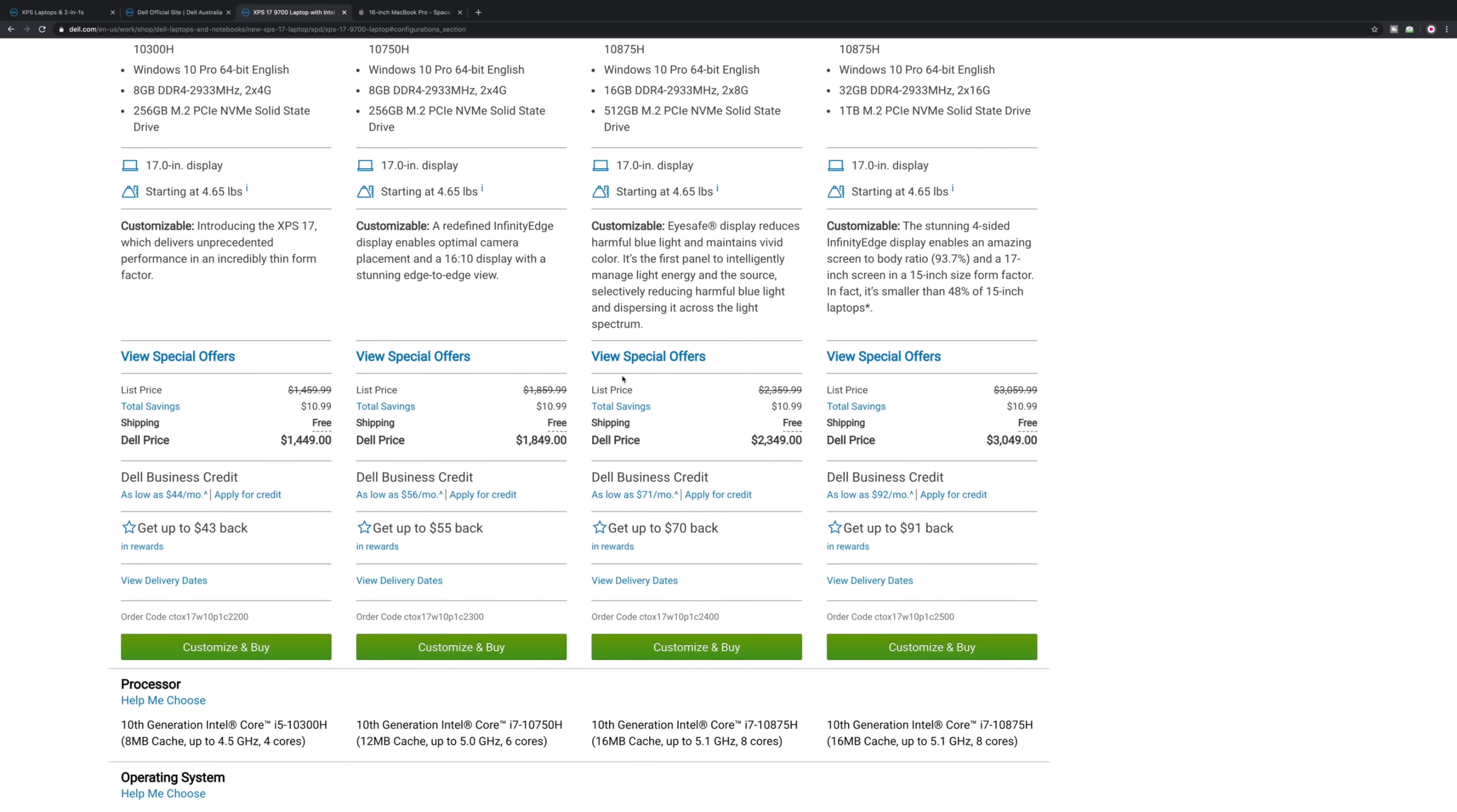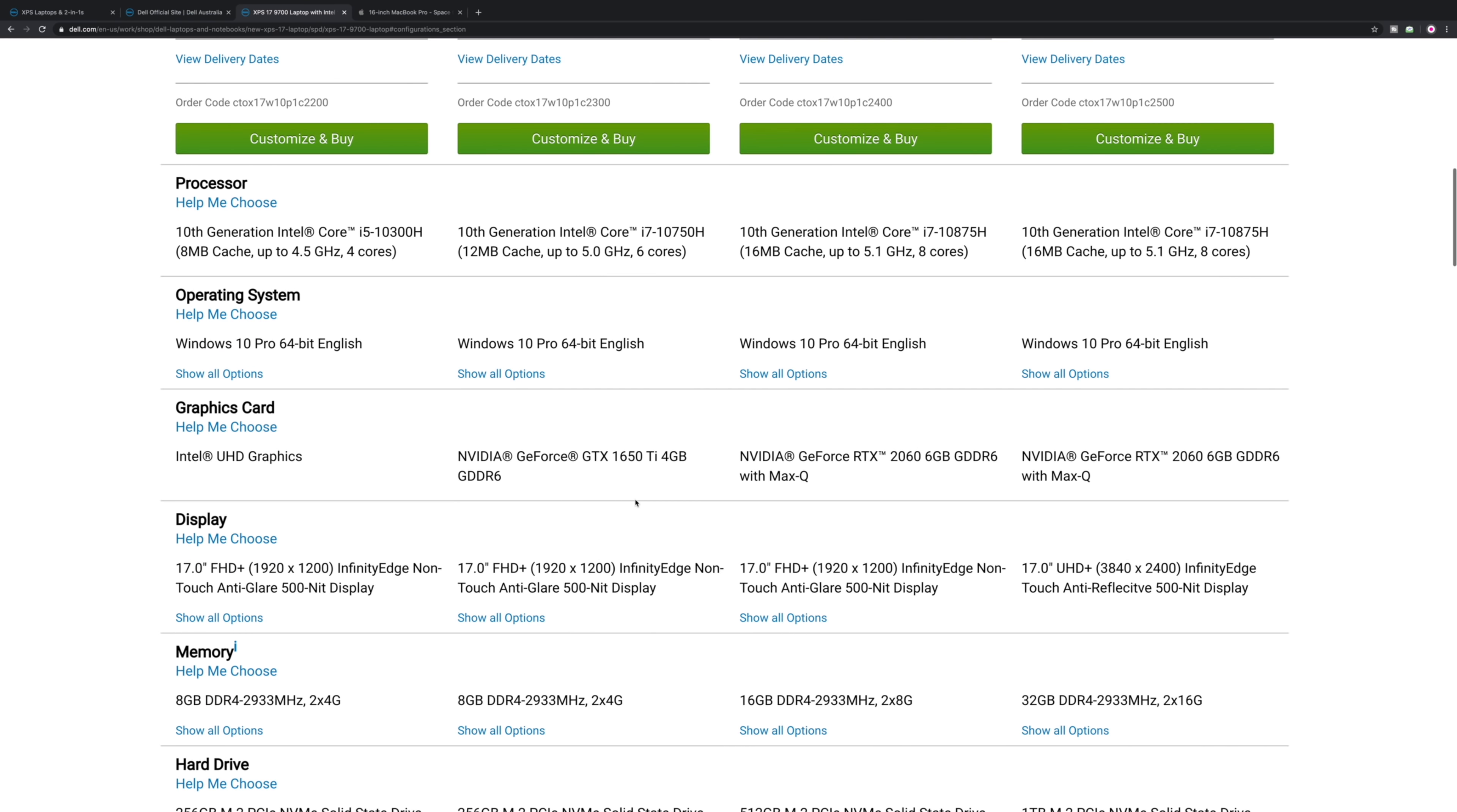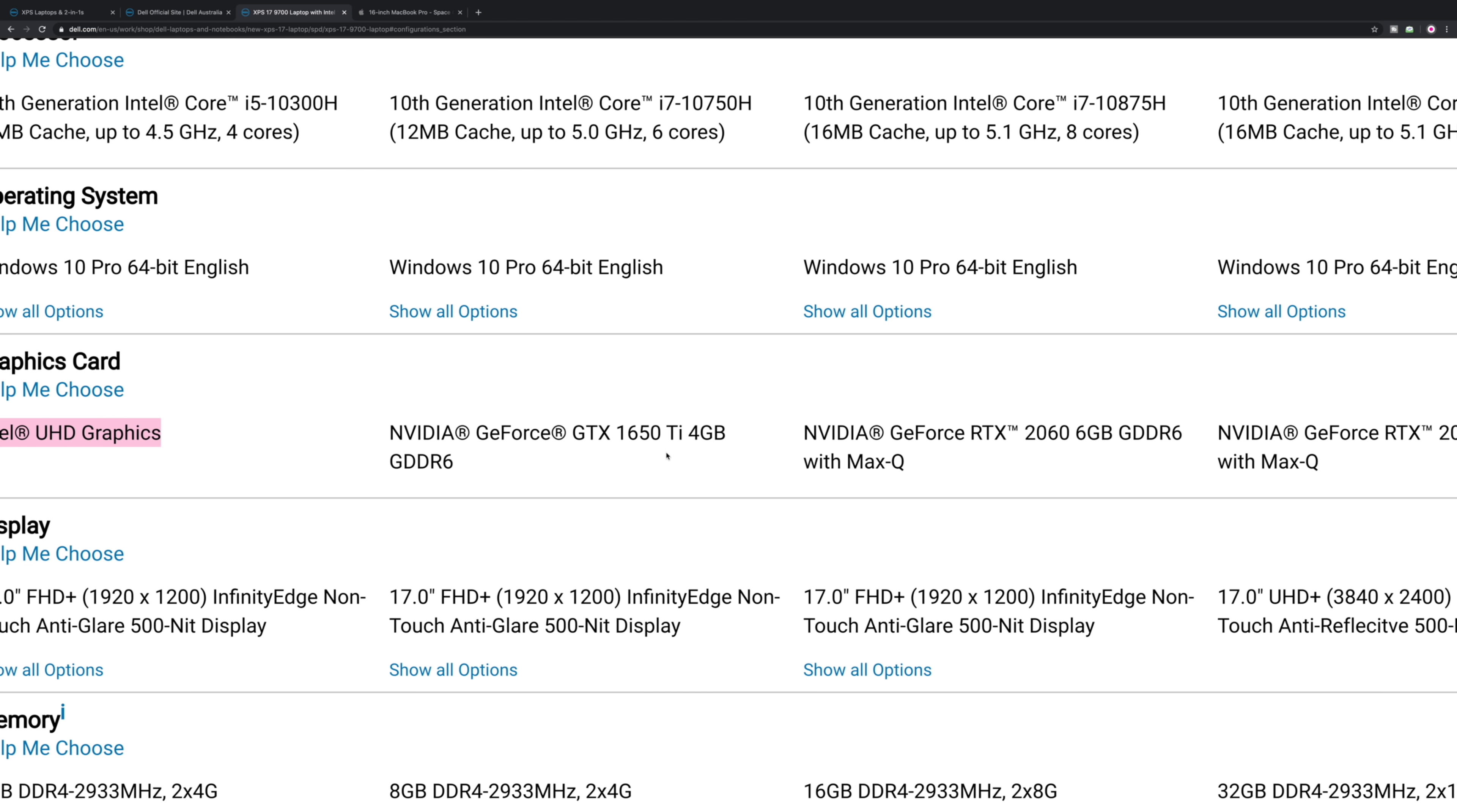If you just want a big 17-inch screen, maybe that's the way to go. Next one up we have eight gigabytes of RAM, 256GB SSD, but you have the i7 six-core and you get the 1650 Ti. There were three graphics options: Intel HD, the 1650 Ti, and the 2060.